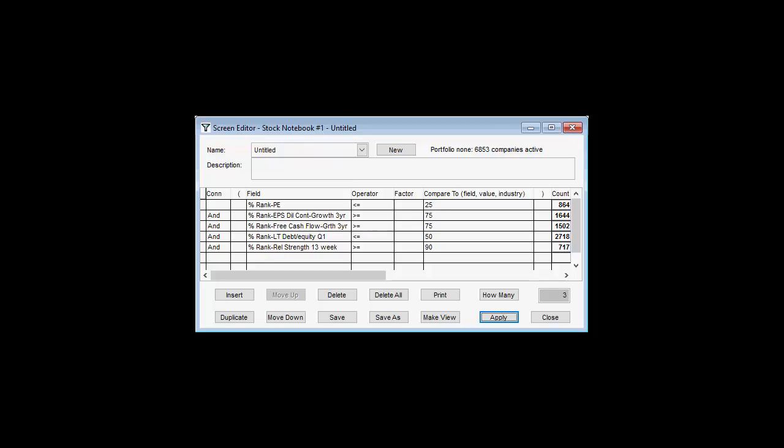In this example, the P/E values that place companies in the bottom quartile will change over time. No matter what these values are, however, our screen will always isolate those companies whose P/E ranks in the bottom 25% of the Stock Investor Universe.